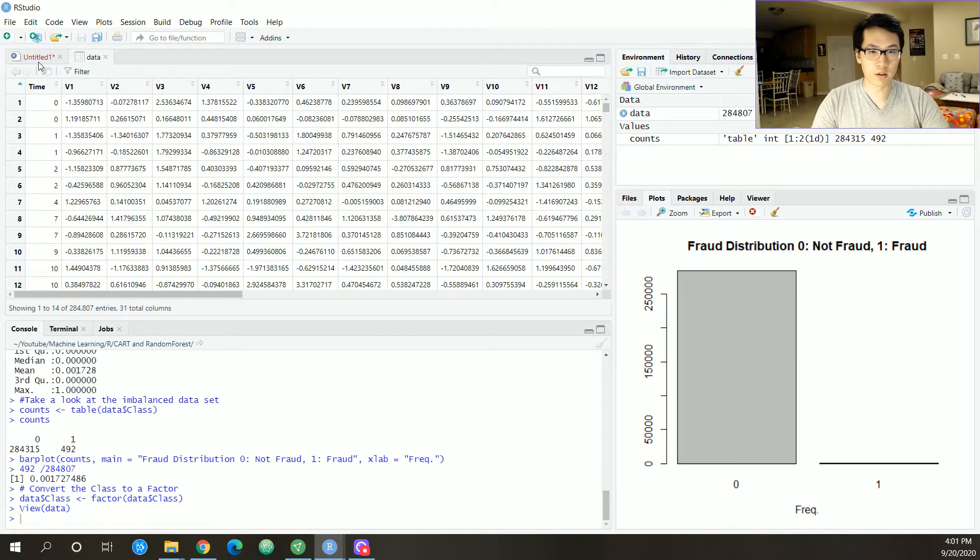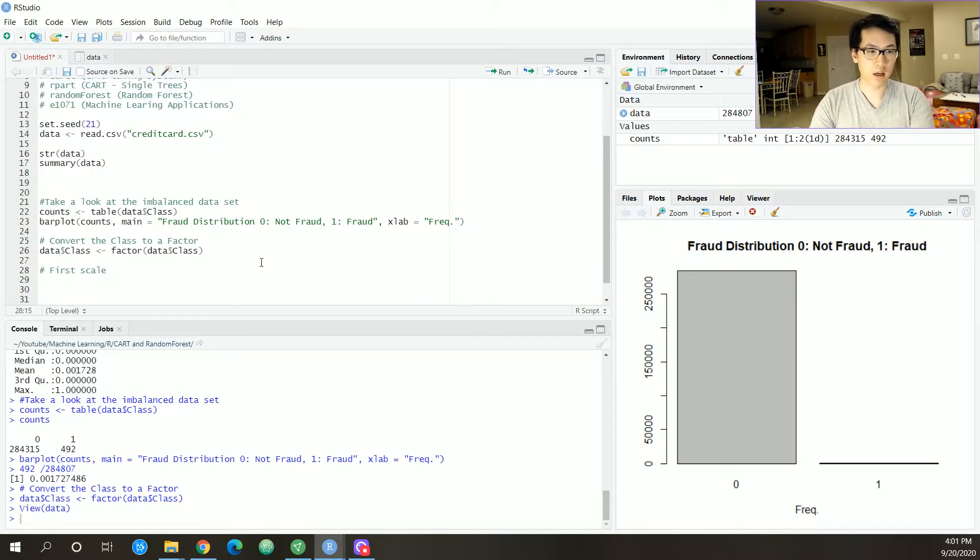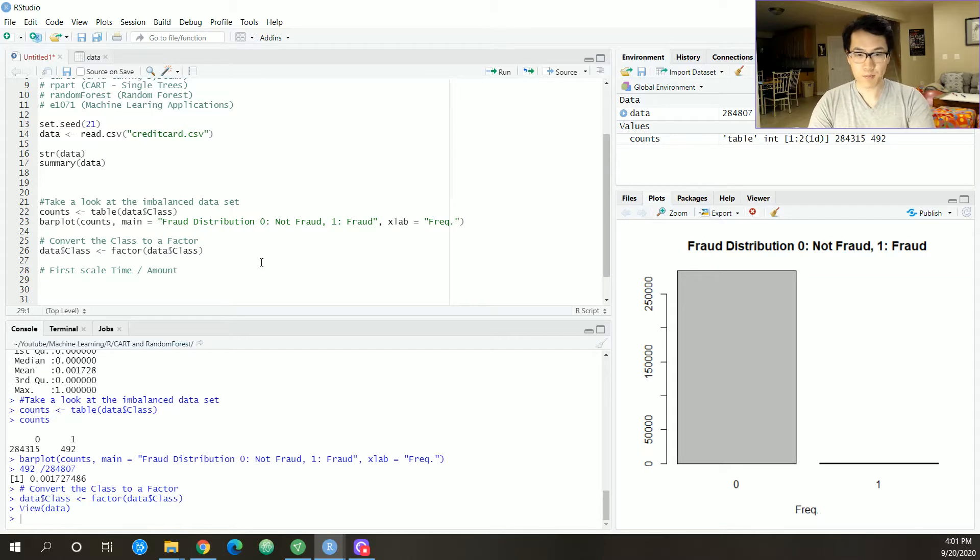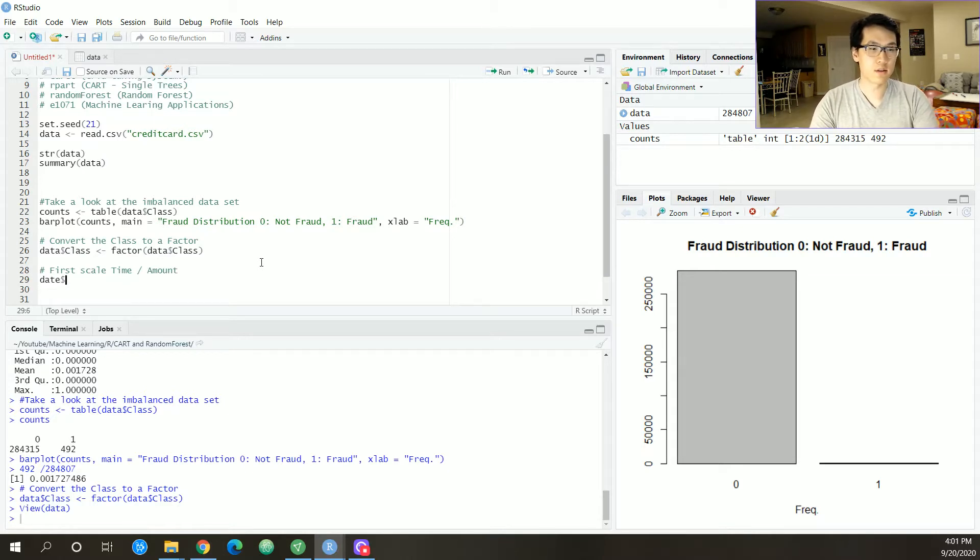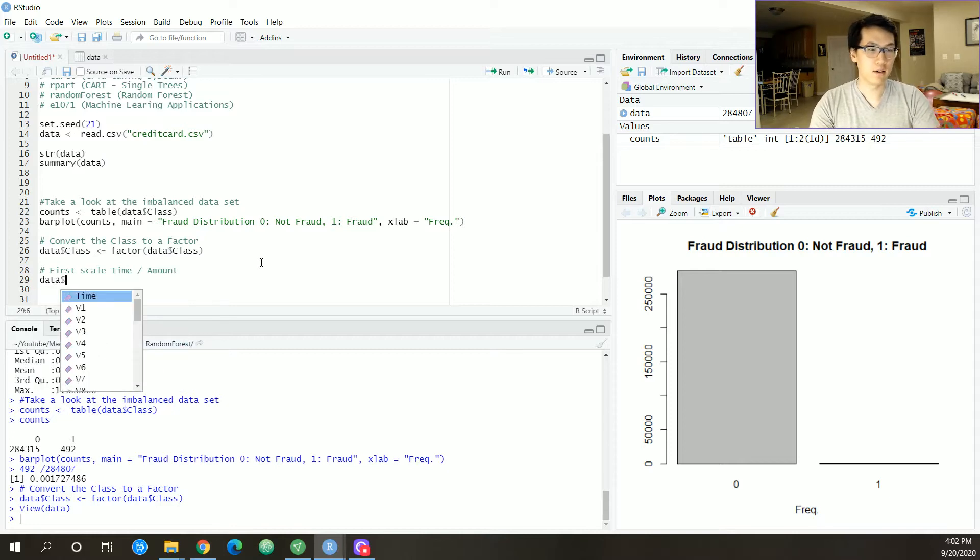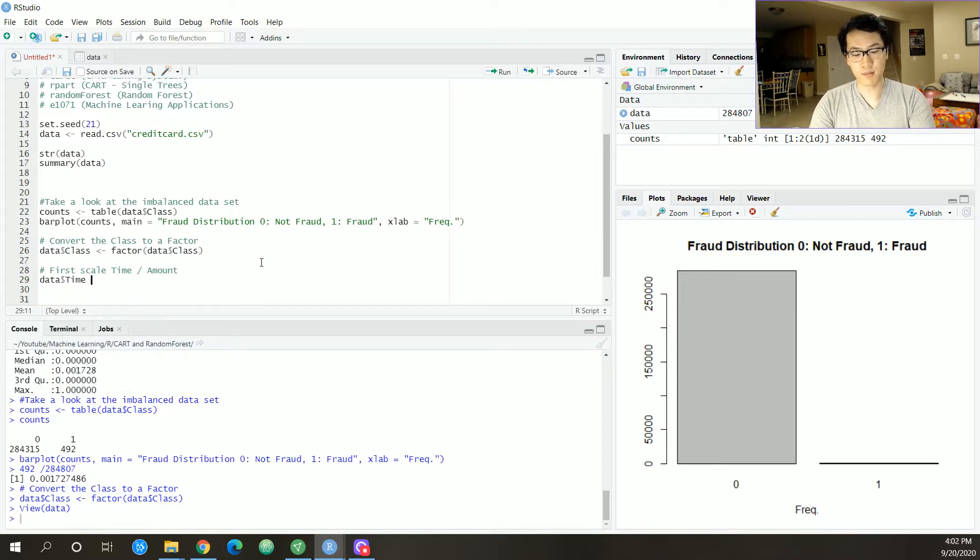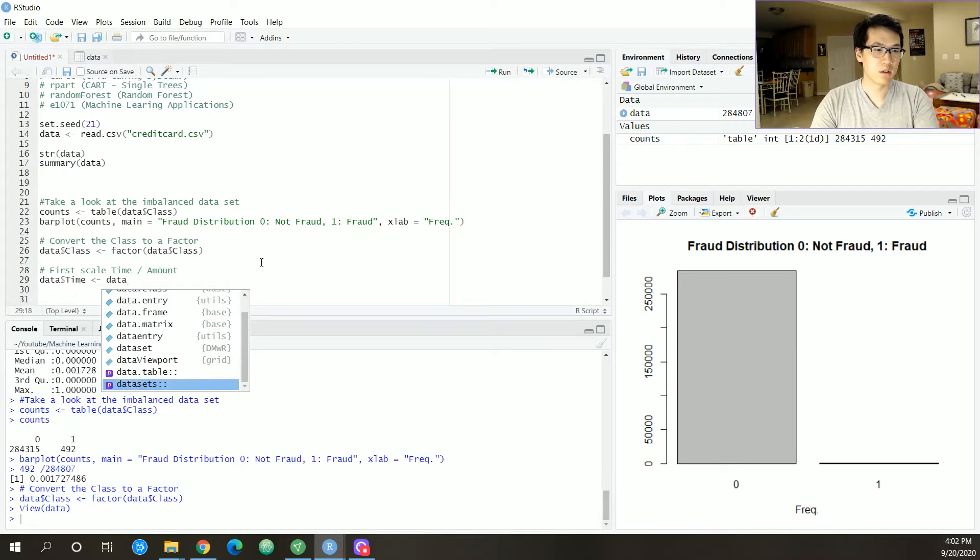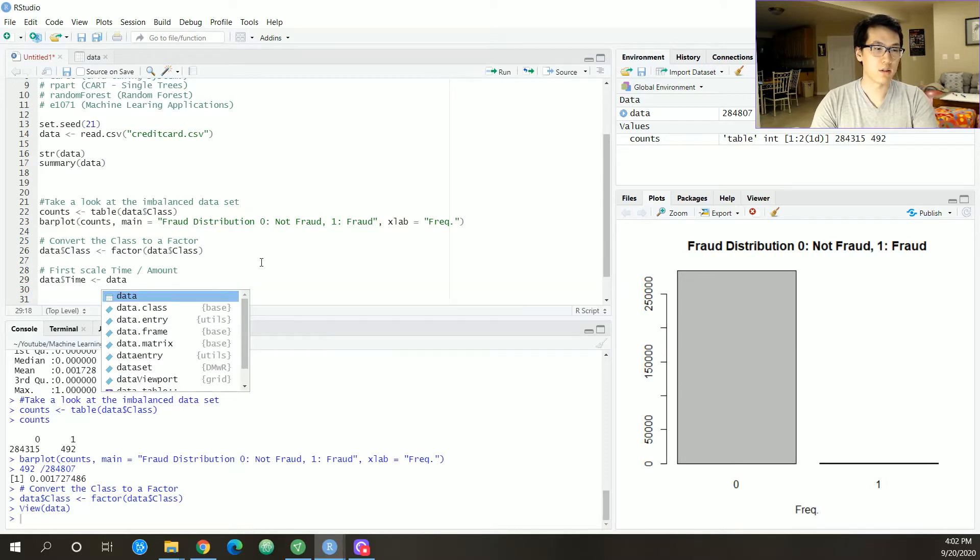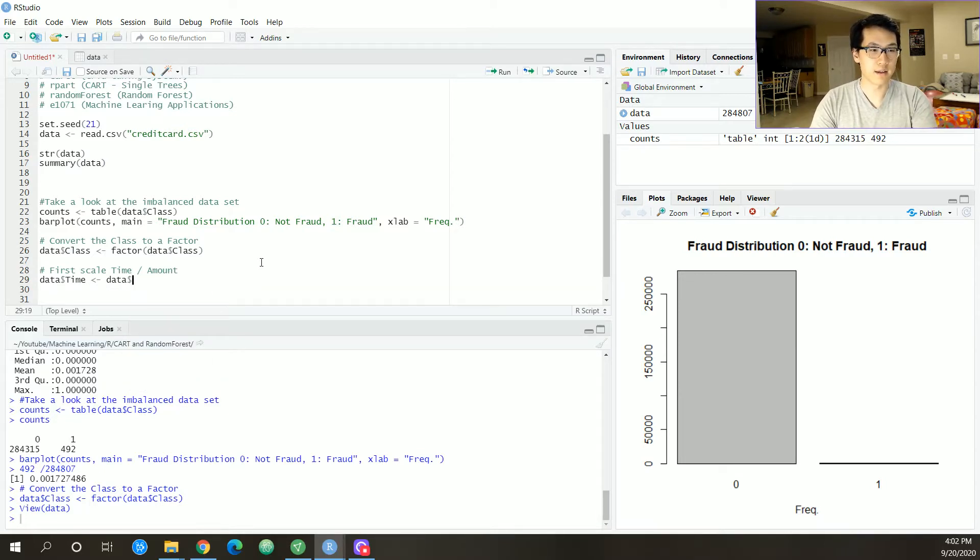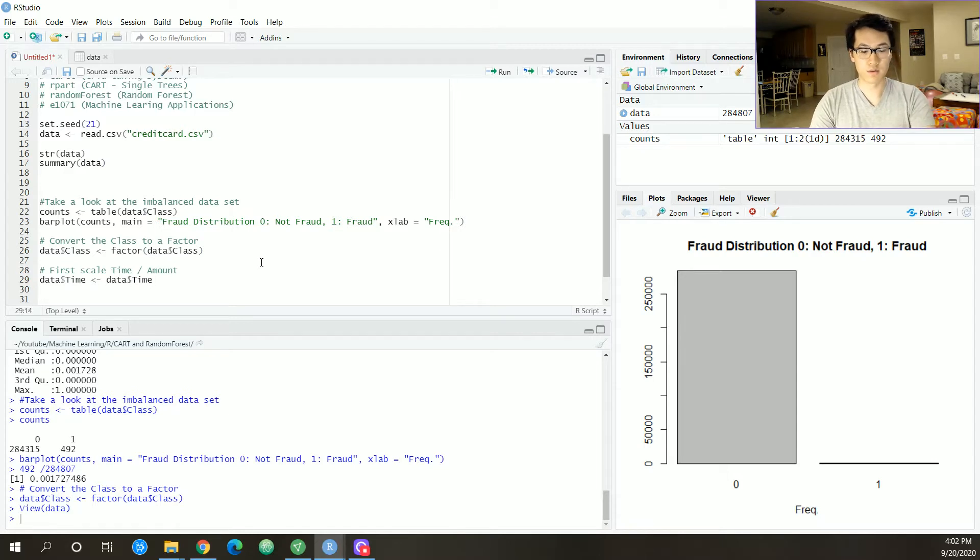Let us first scale the time and the amount values because they were not scaled. We have our data, and then we have our time. You can provide that class, convert this and put scale right here, and then do the exact same thing for the amount.